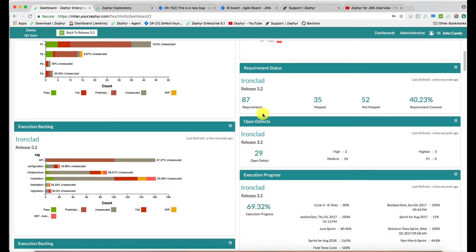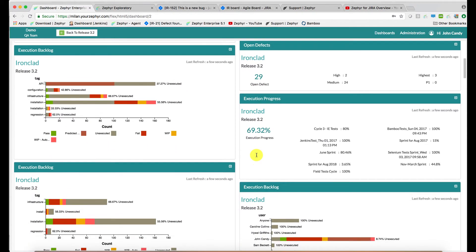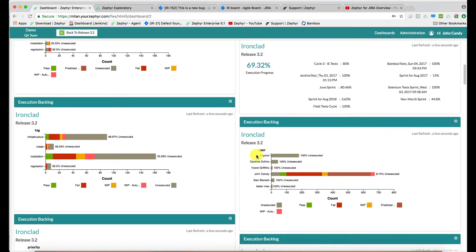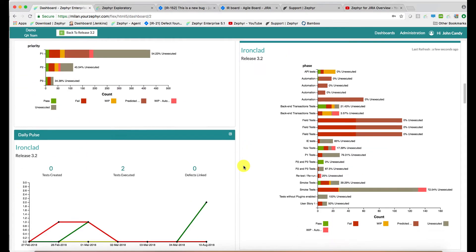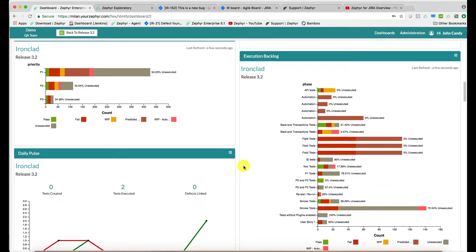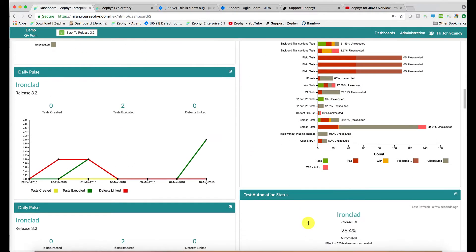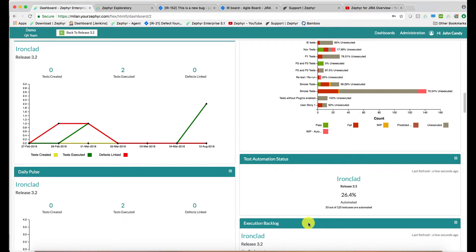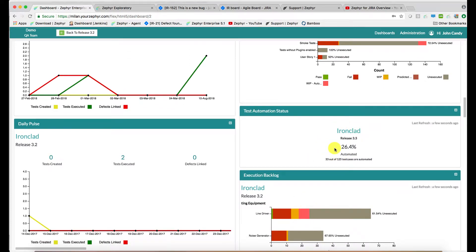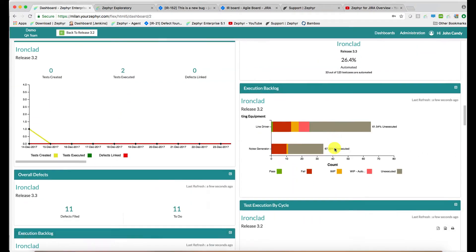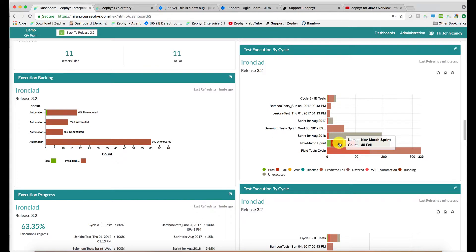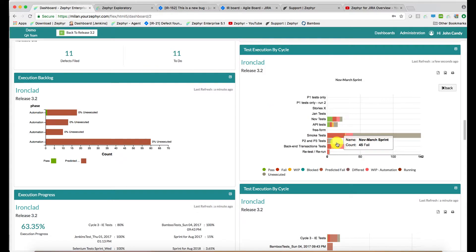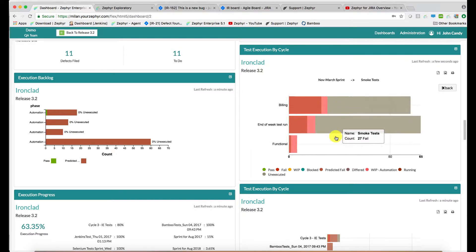The requirement status can be viewed for this particular project and release. Execution progress per release can be shown. This particular gadget is showing you all of the sprints manual and automated. A daily pulse is available. The overall automated test level is shown here too. Now some of these gadgets are clickable. You can click on the November to March sprint and look at the phases underneath the sprint and click on a phase to view the subfolders.